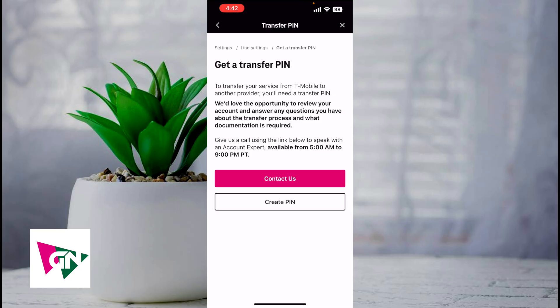There you have it guys — that right there is the best and easiest way I know of to get your transfer pin from the T-Mobile app. If you know of a better or easier way to do this, let me know in the comments down below. I would love to know. Thanks so much for watching everyone and I'll see you all in the next video.